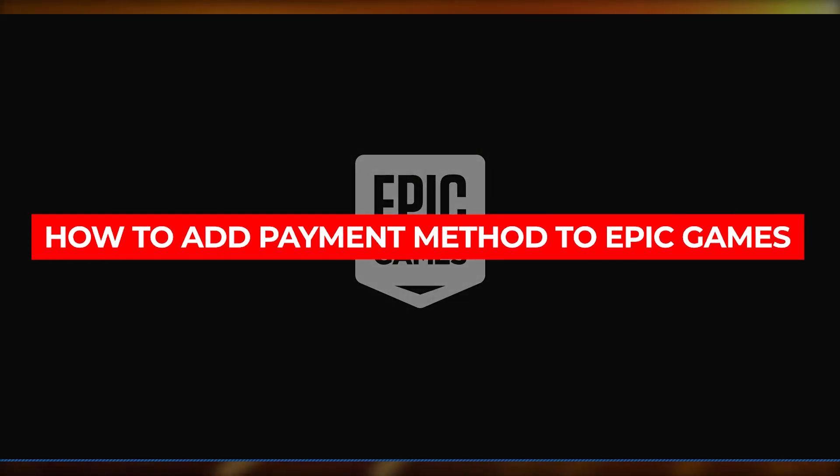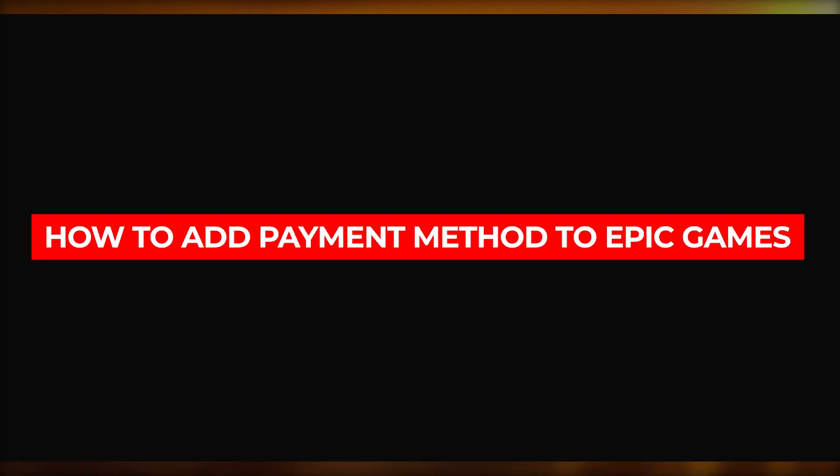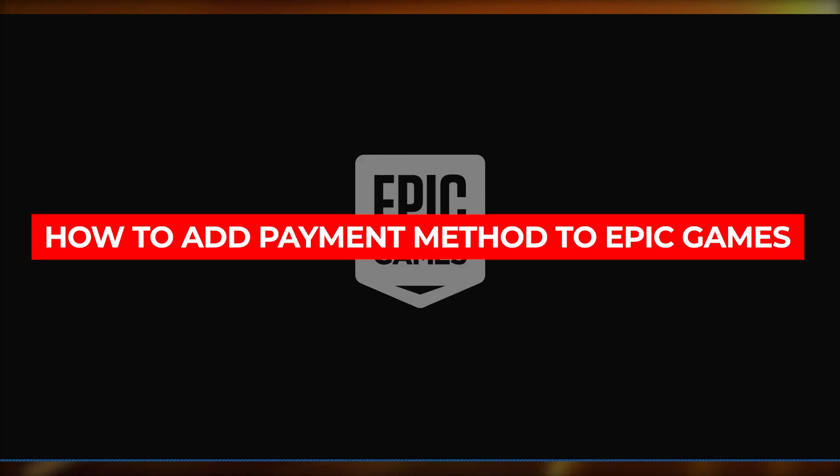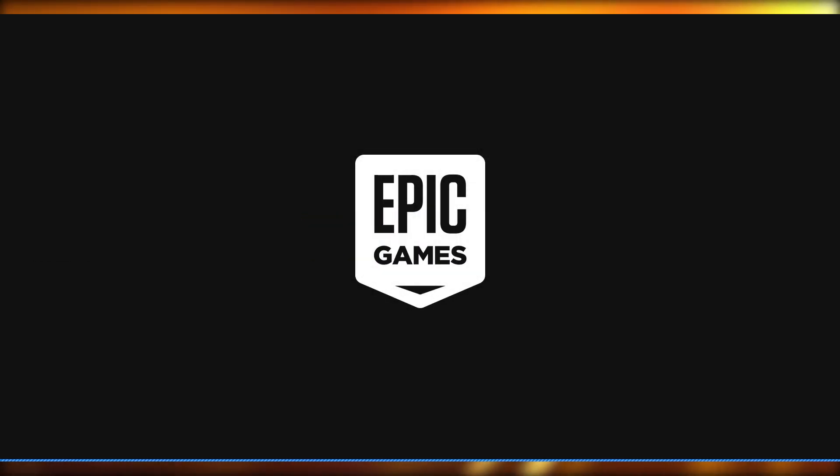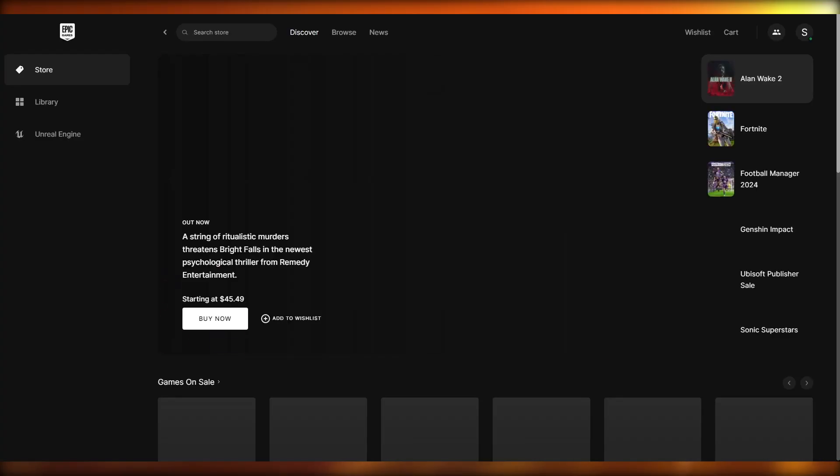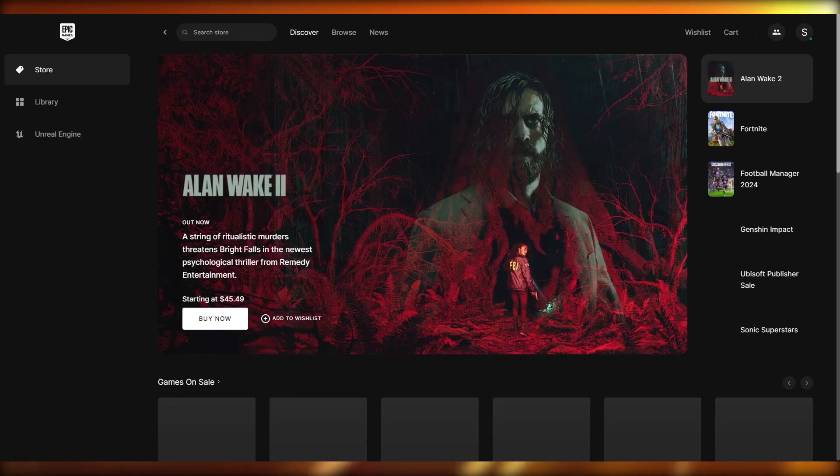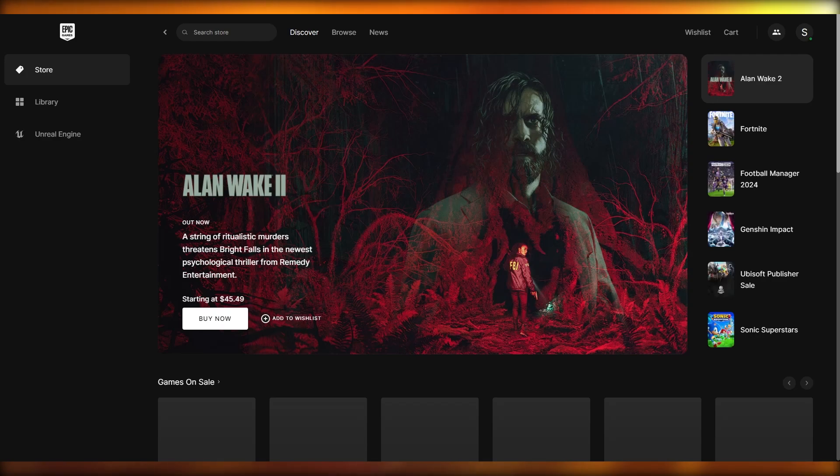How to add a payment method to Epic Games easy. Hello everyone, welcome back to another video. In this video we're going to be talking about adding a payment method to our Epic Games in the easiest, most simplest way possible.